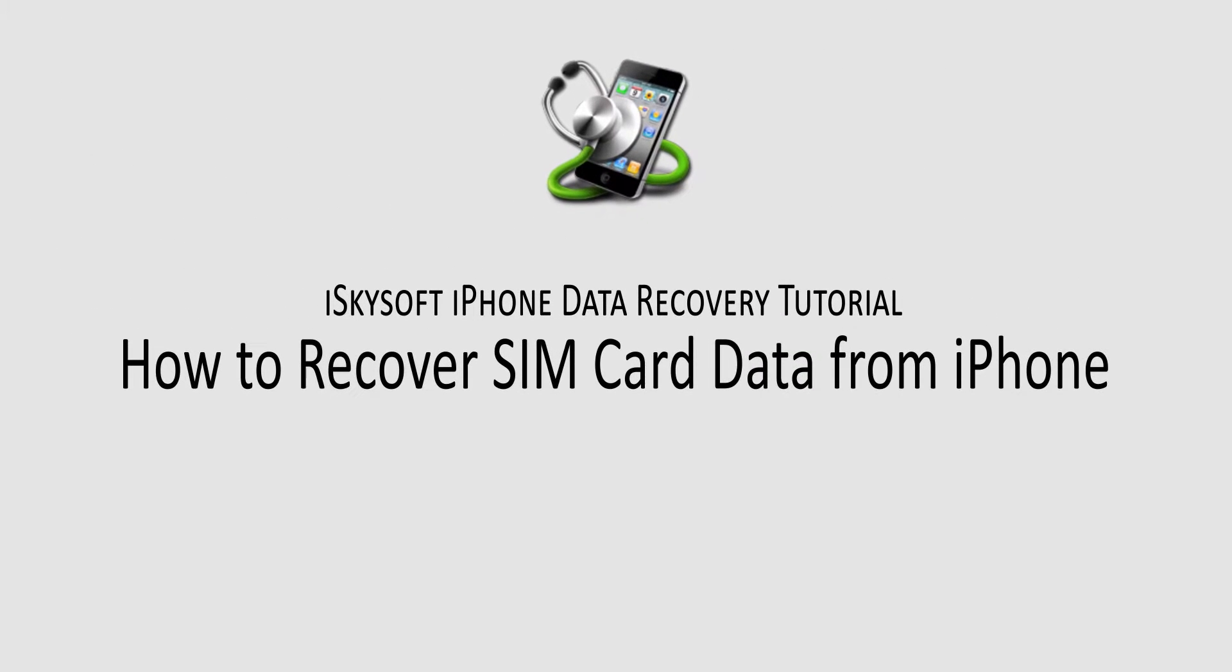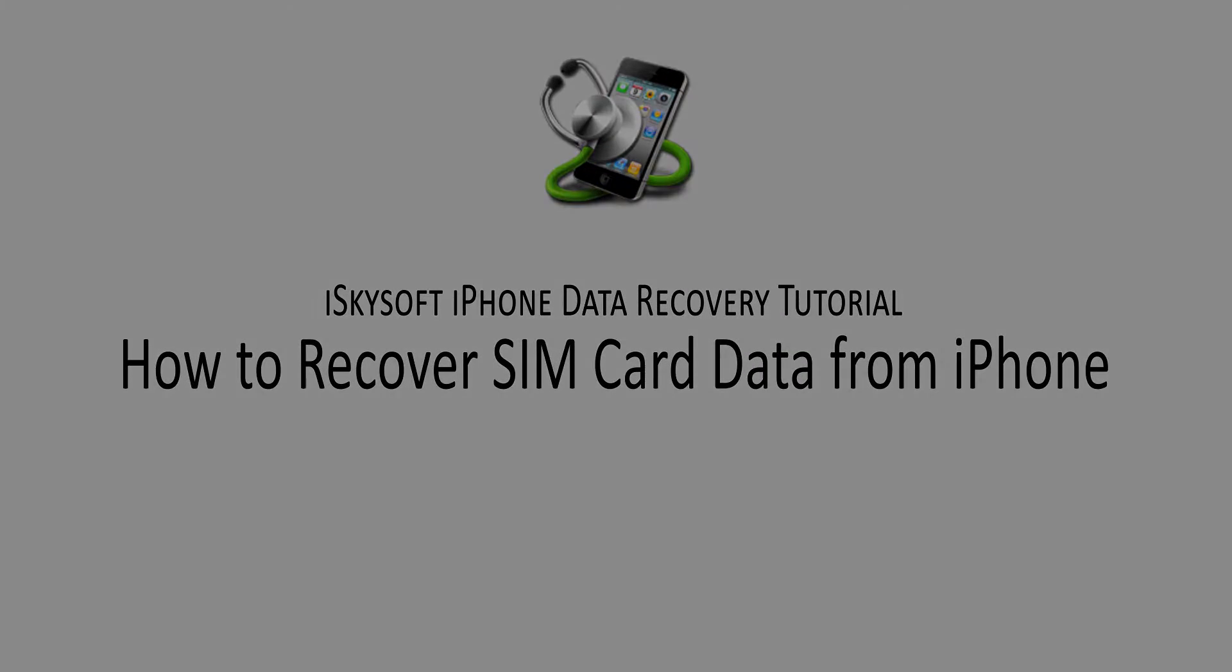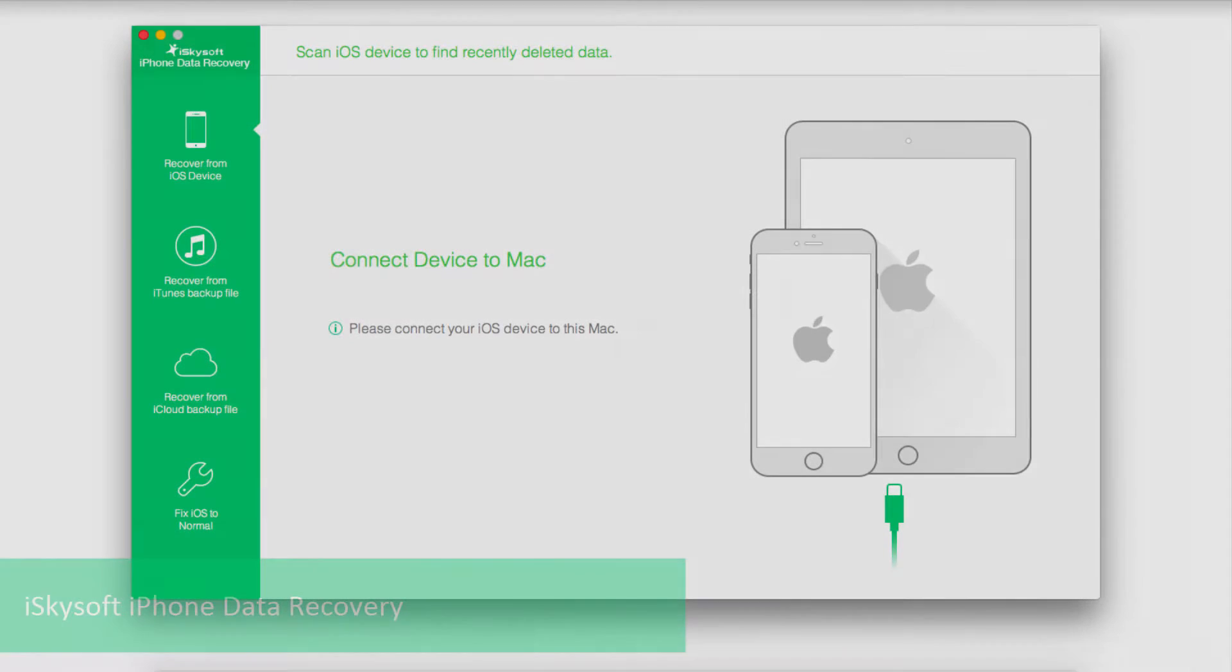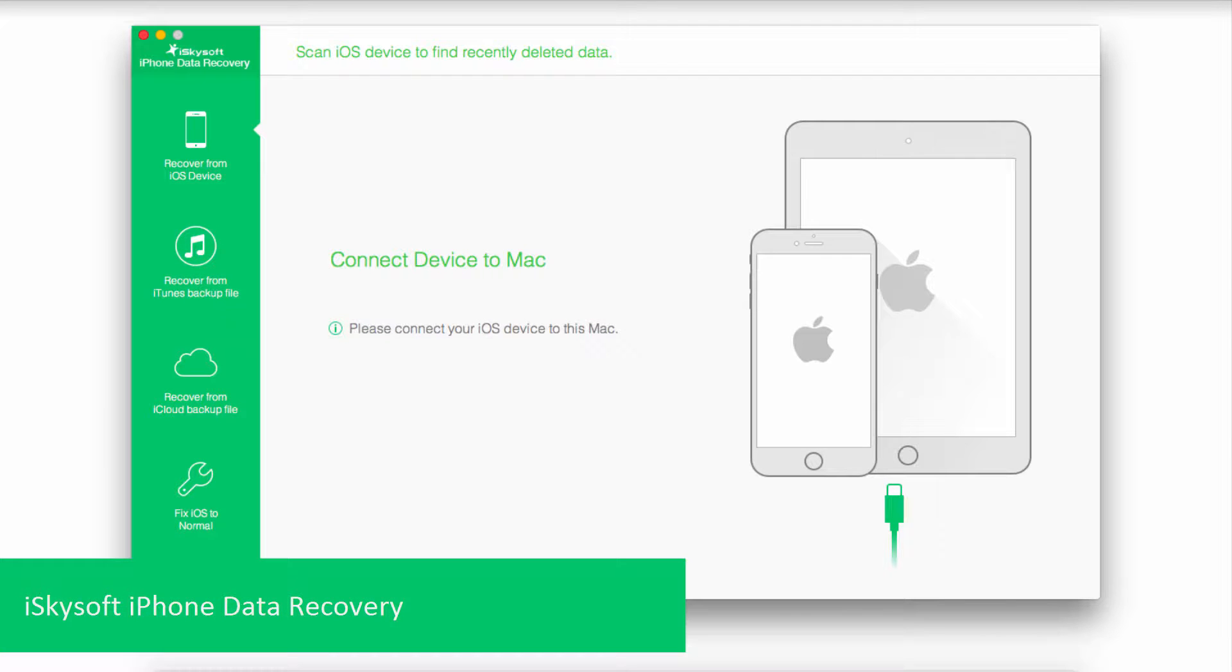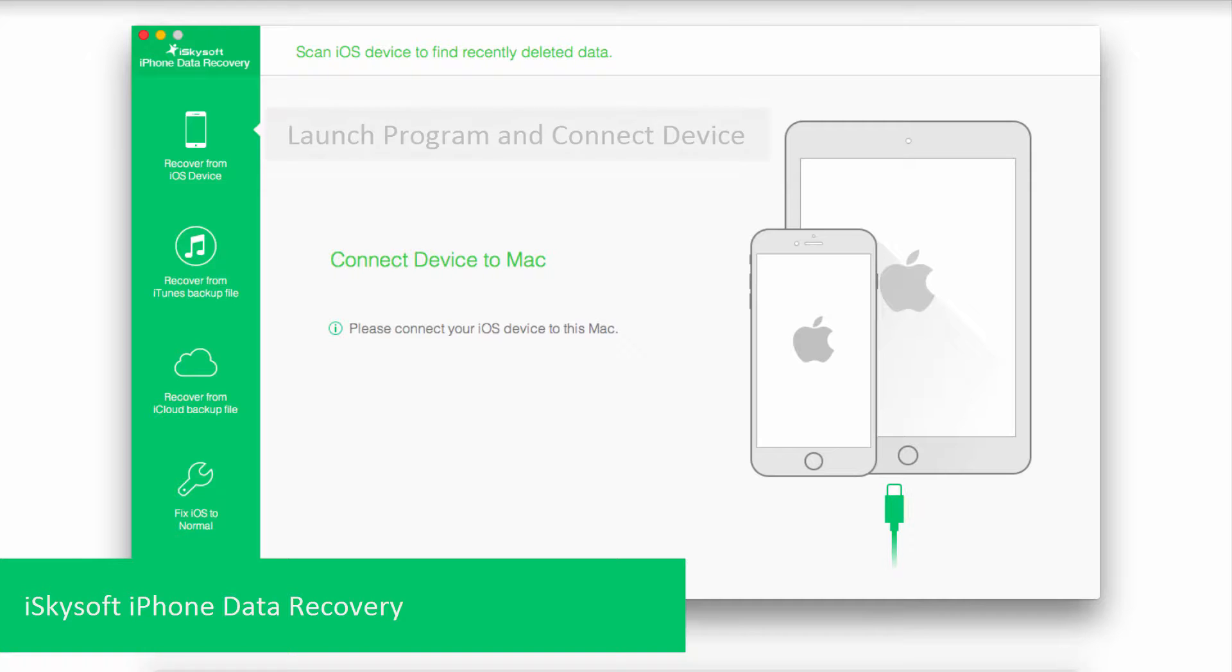Hello everyone, in this video I'll be showing you how to recover SIM card data from your iPhone. Today we're going to be using a program called iSkySoft iPhone Data Recovery, which you can find online.